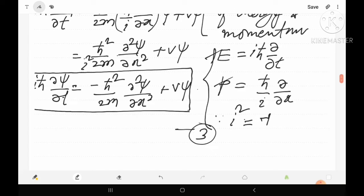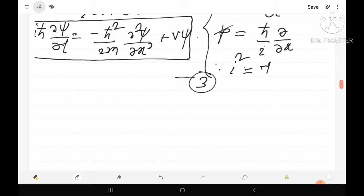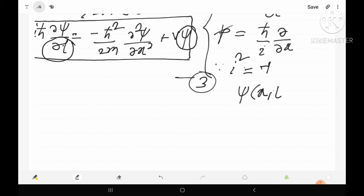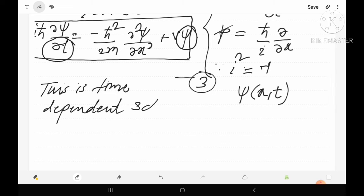If we study equation 3, we find that the left-hand side contains a time-related term, and the wave function ψ is a function of both position x and time t. This means equation 3 depends on time and is a differential equation — that is why it is the time-dependent Schrödinger wave equation.